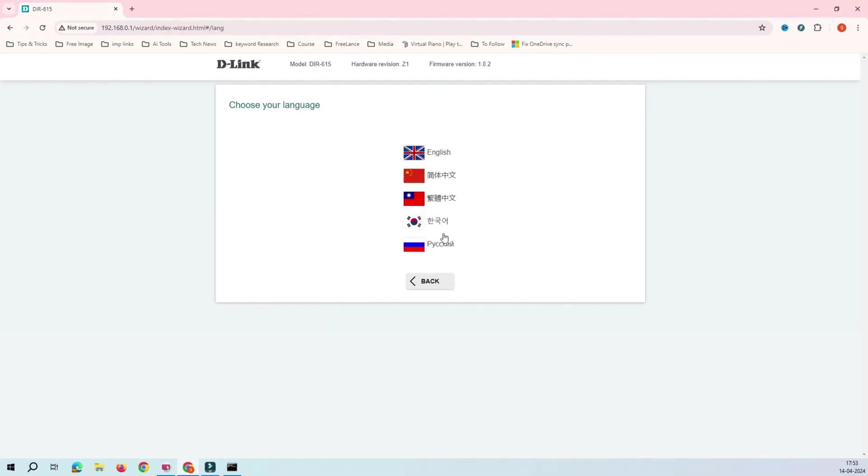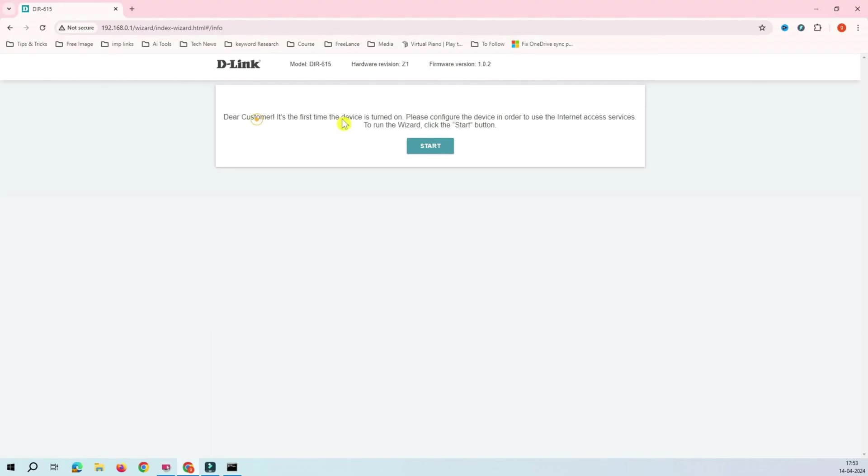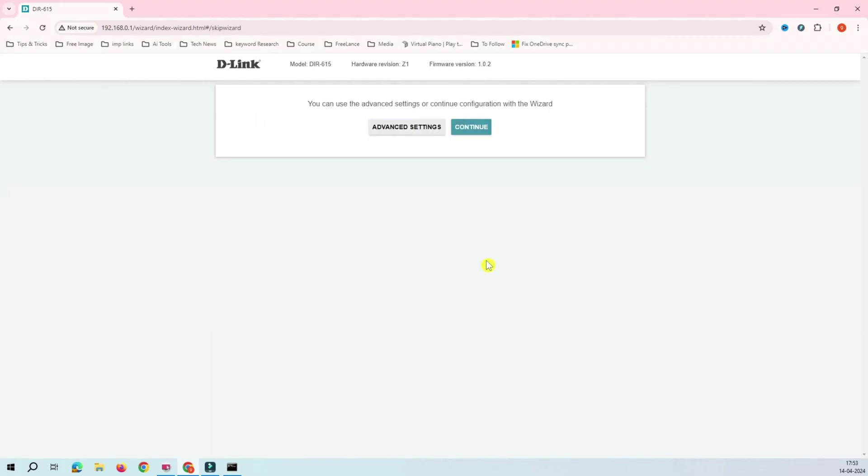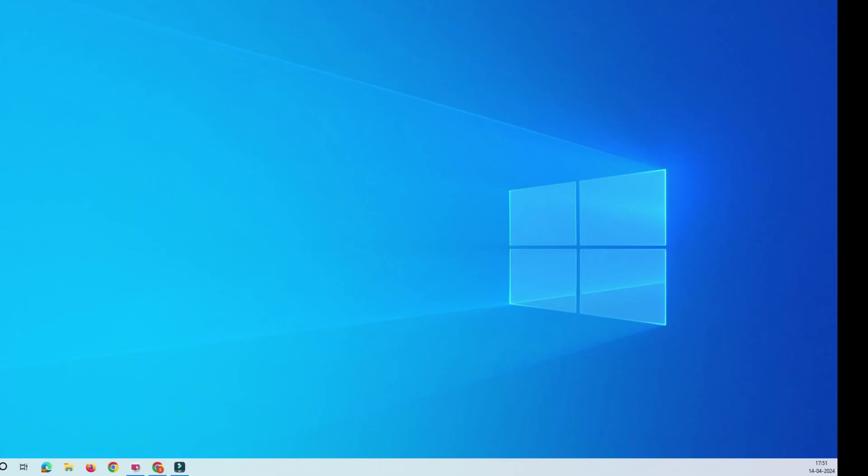So when you turn on the router first time, it will ask you some default settings and a few advanced settings that you need to know before you configure this router. Let's get into the video to start this procedure.